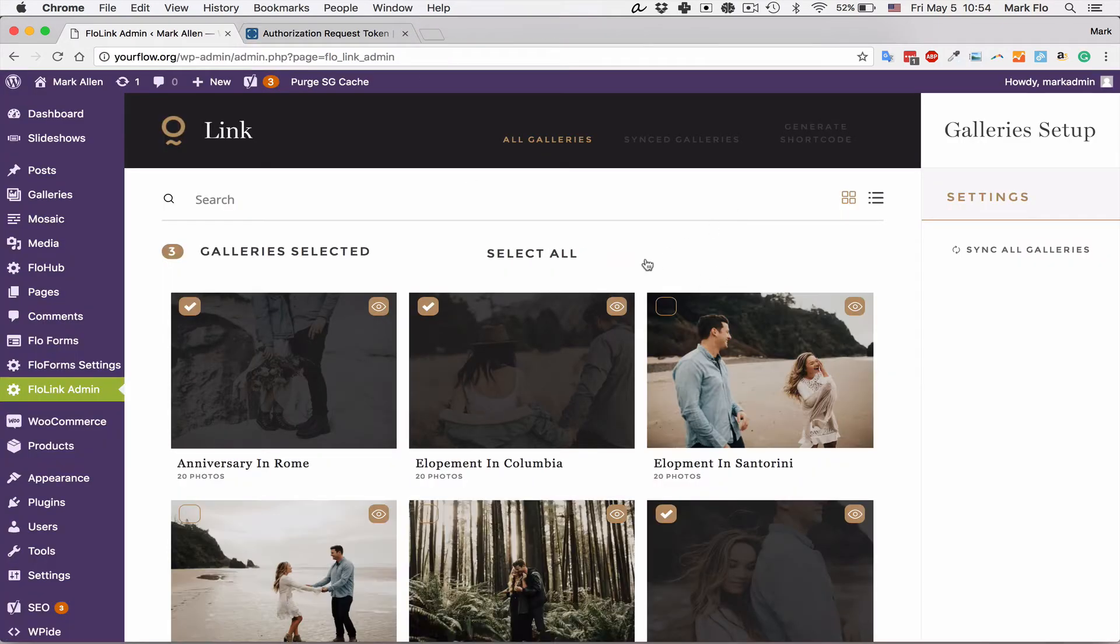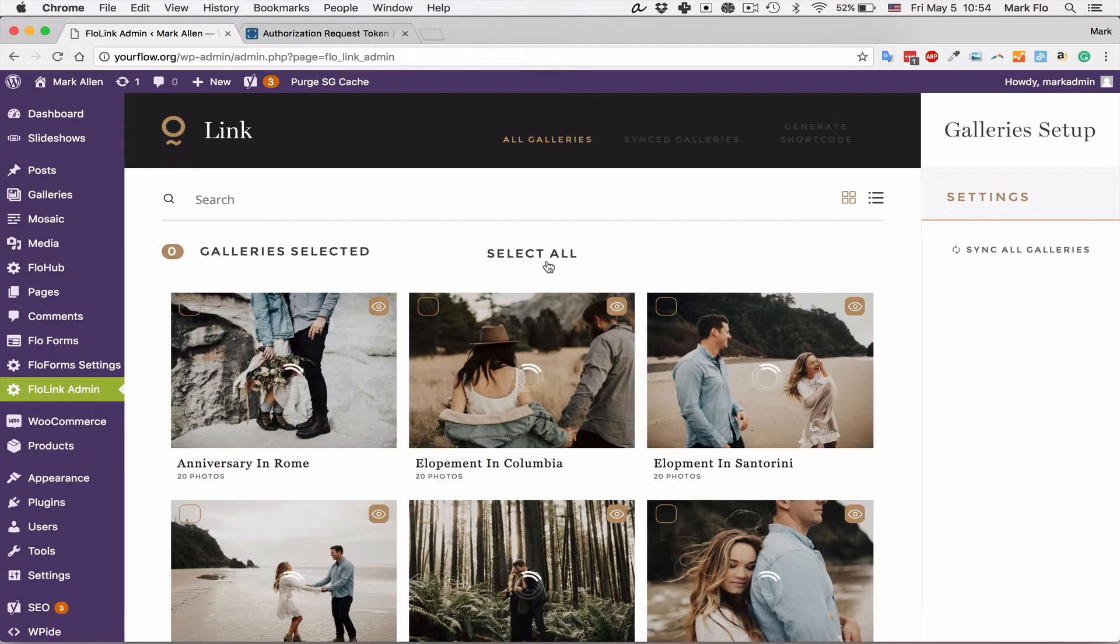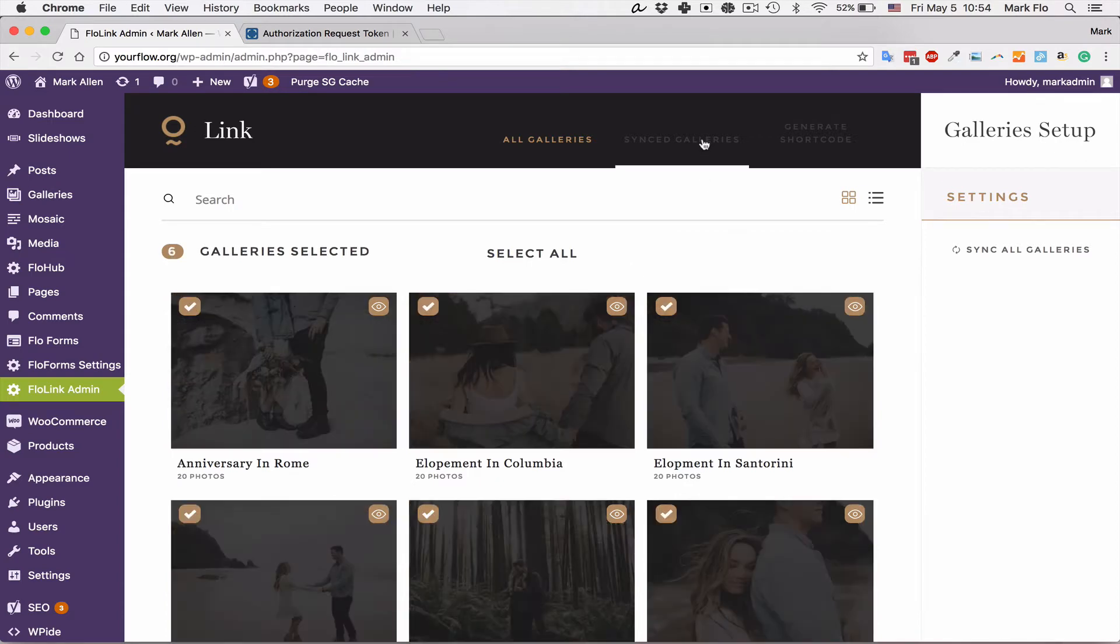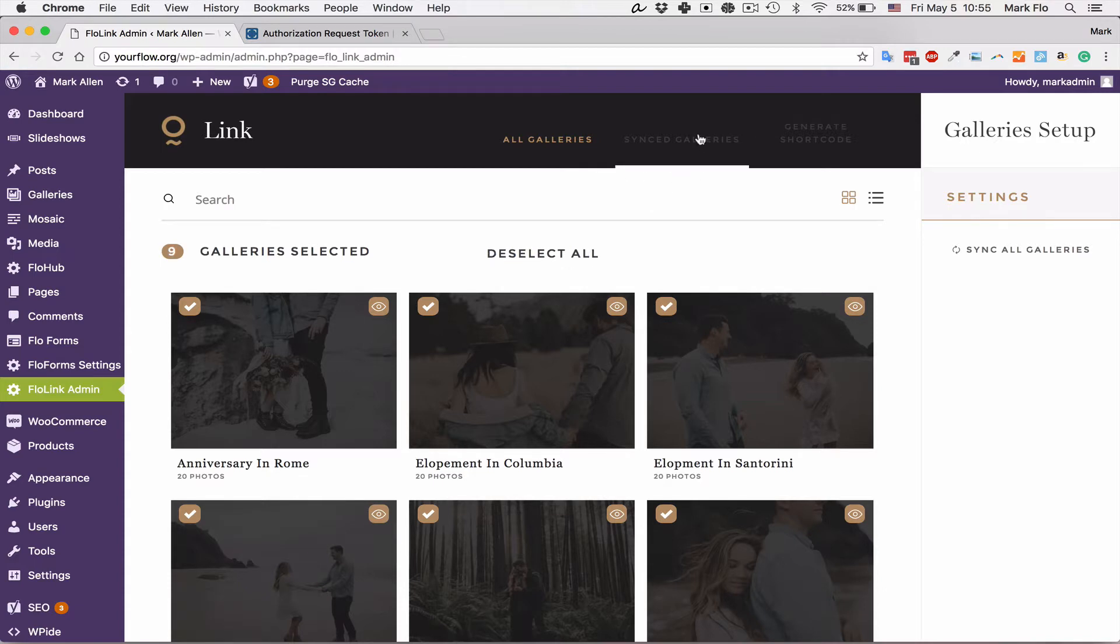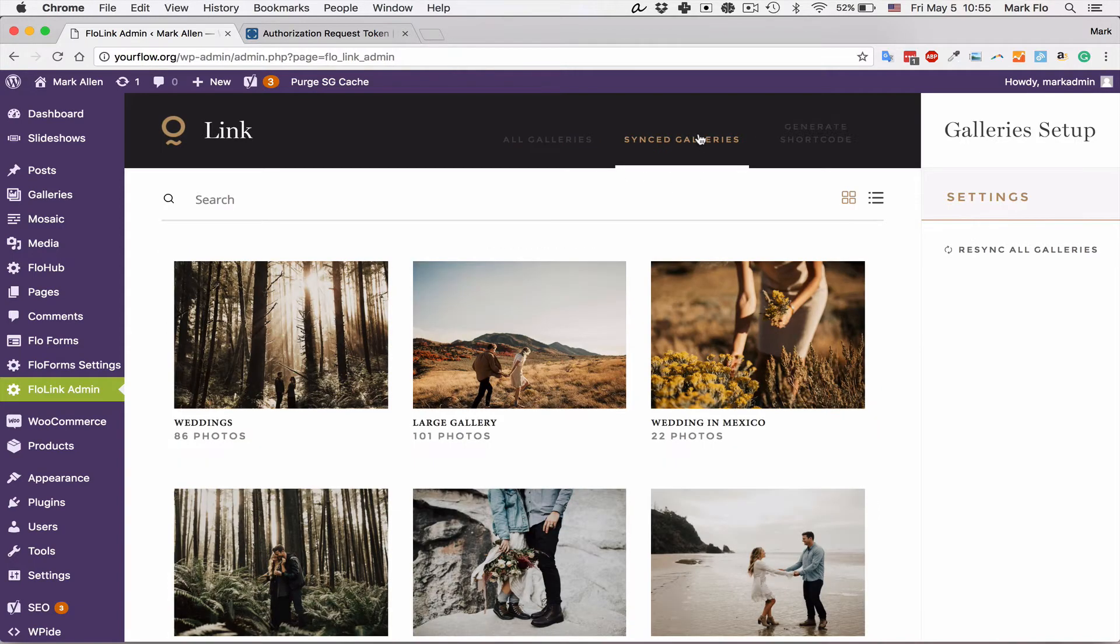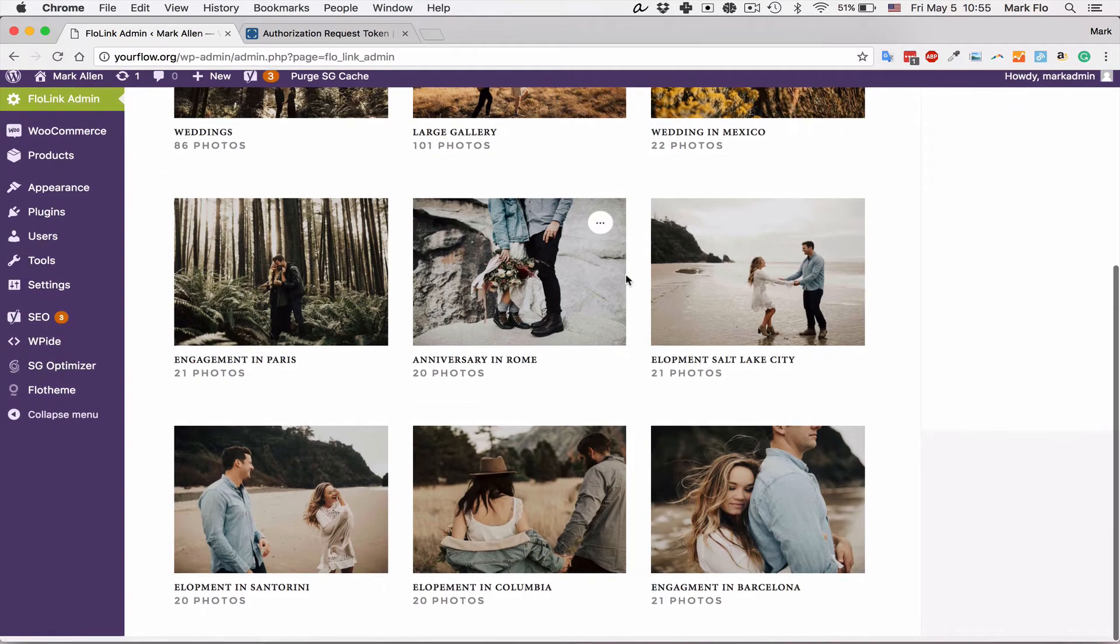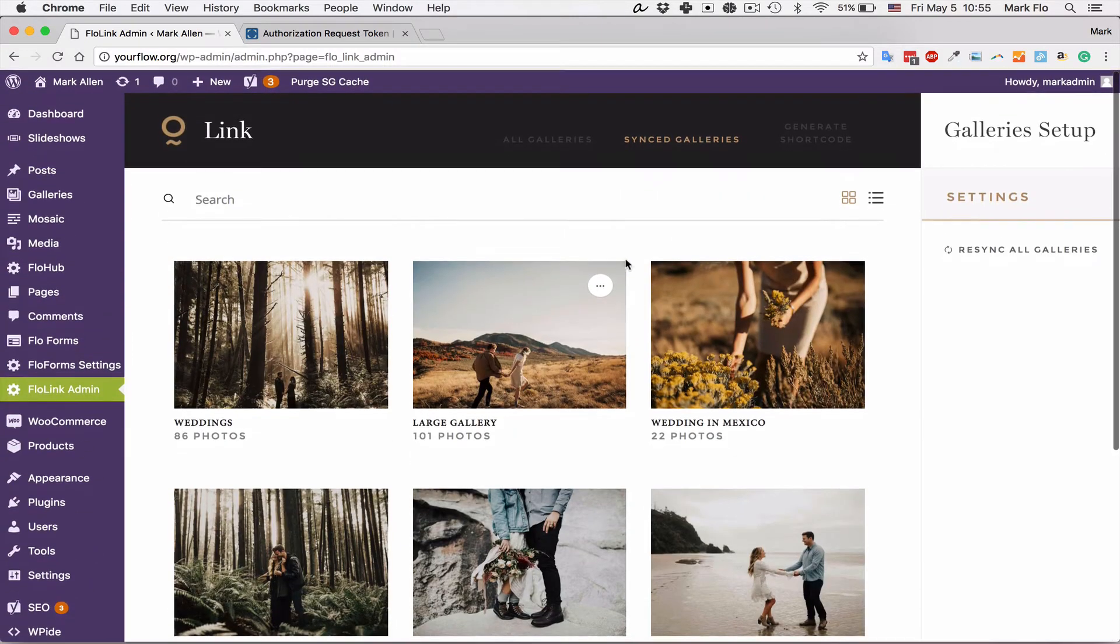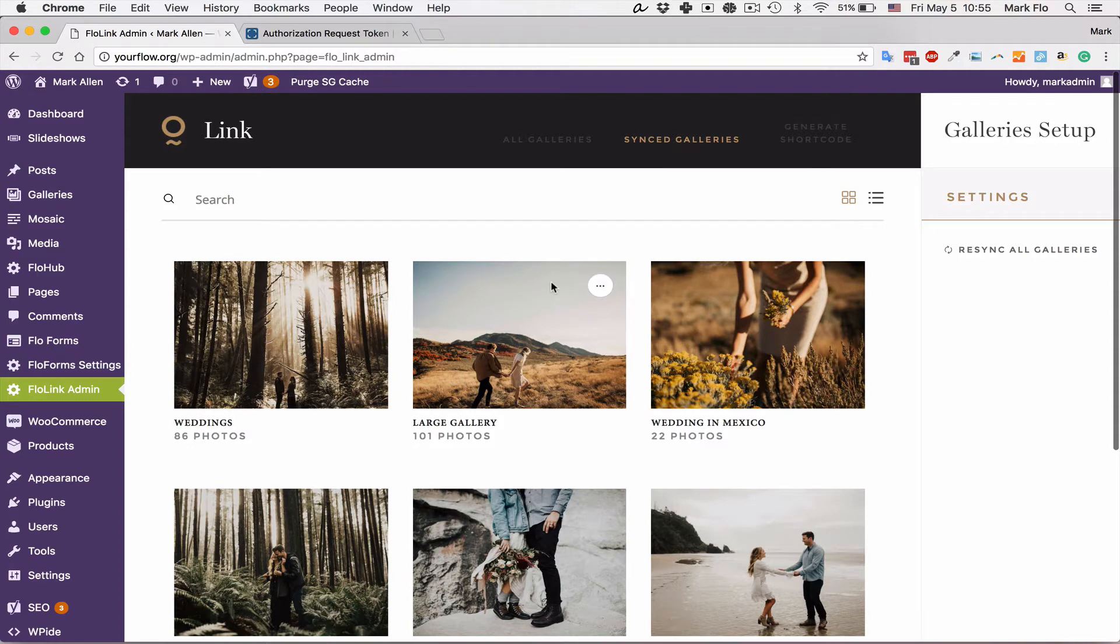Now the next option here: once everything is synced you will want to go to the synced galleries section. In here you are able to start updating and changing your galleries. We have nine galleries synced and there are a few options you can do here.